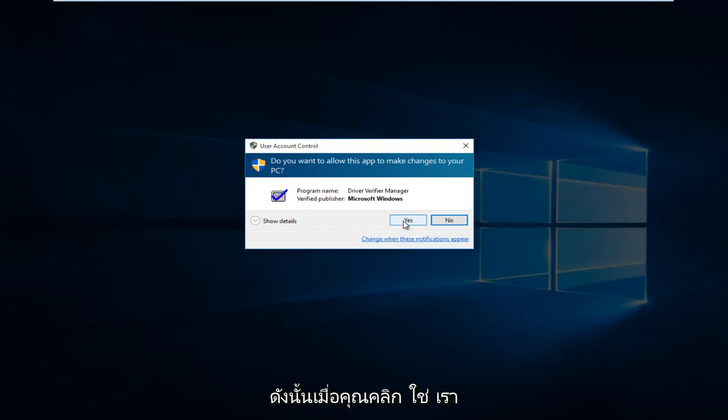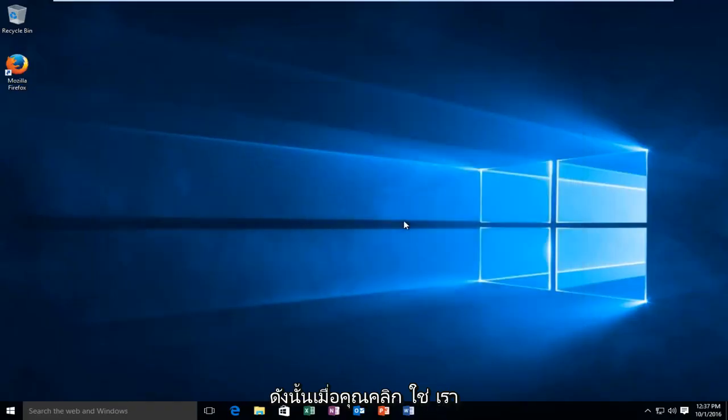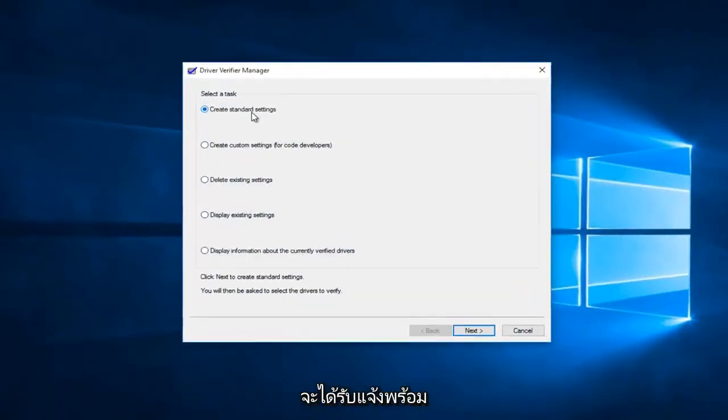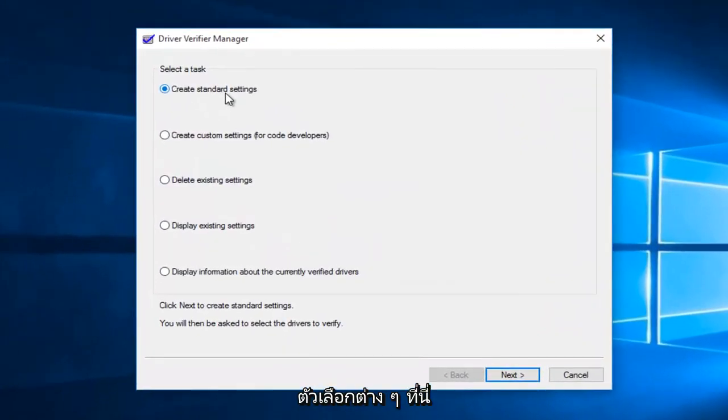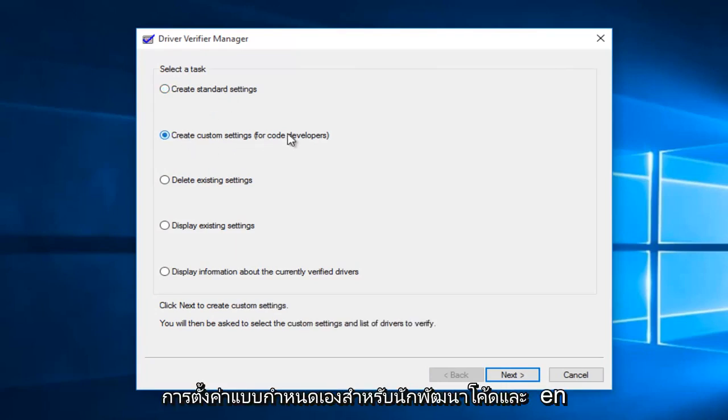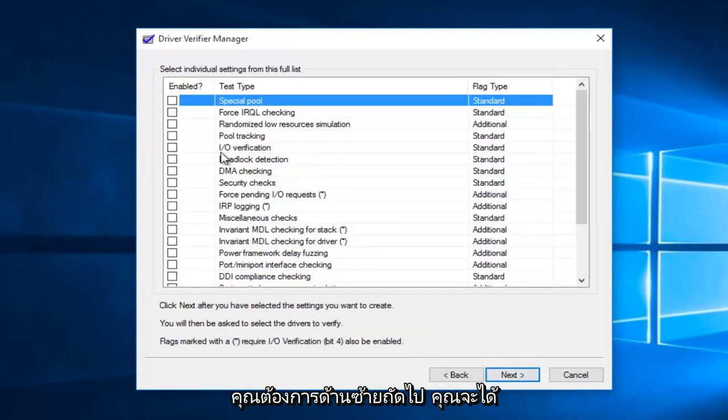So once you click on yes, we're going to be prompted with a few different options here. You want to select create custom settings for code developers, and then you want to left click on next.